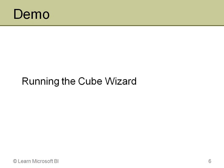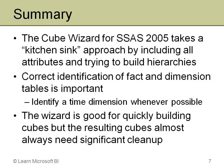In summary, the cube wizard for 2005 takes that kitchen sink approach, an American colloquialism that means everything in the kitchen sink. It includes all of the columns in the dimension tables as attributes. It tries to detect hierarchies and build those for you. By contrast, the 2008 cube wizard takes a very minimalist approach and doesn't add all the columns as attributes or generate hierarchies for you. When you are using the cube wizard in 2005, it is very important to correctly identify the fact and dimension tables and to identify a time dimension if you have one.